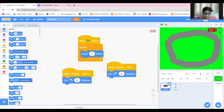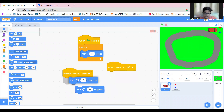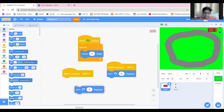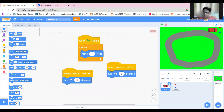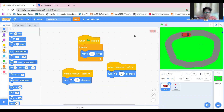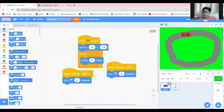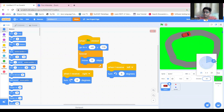Wait — I forgot to add a place where the car should start. I wanted it to start from here, so I just need to add this position. I'll also make it point in this direction.